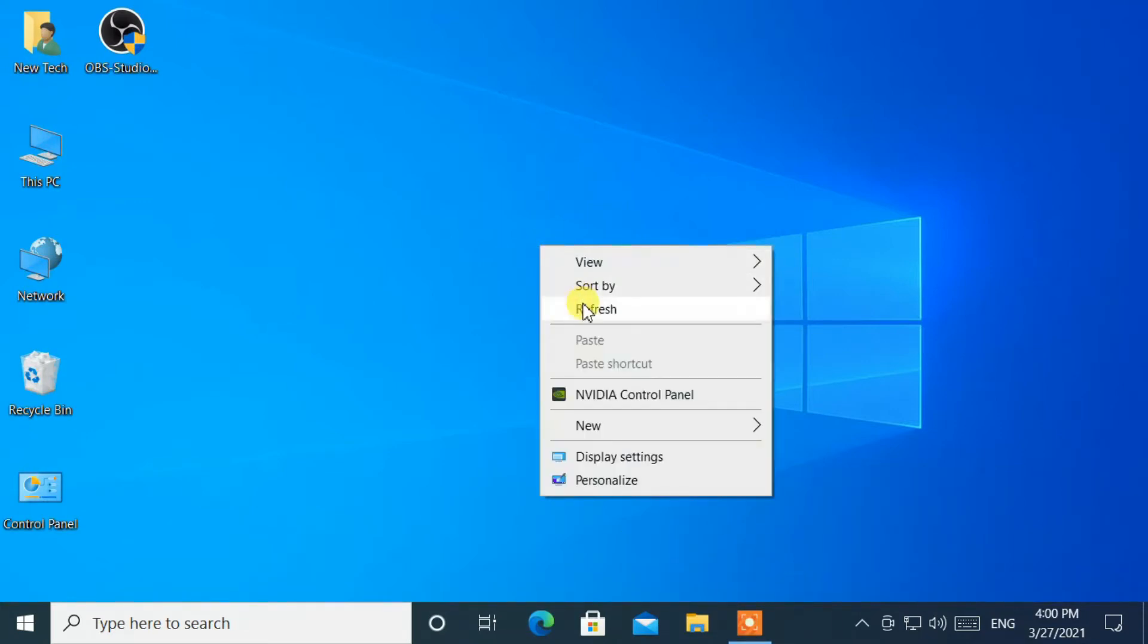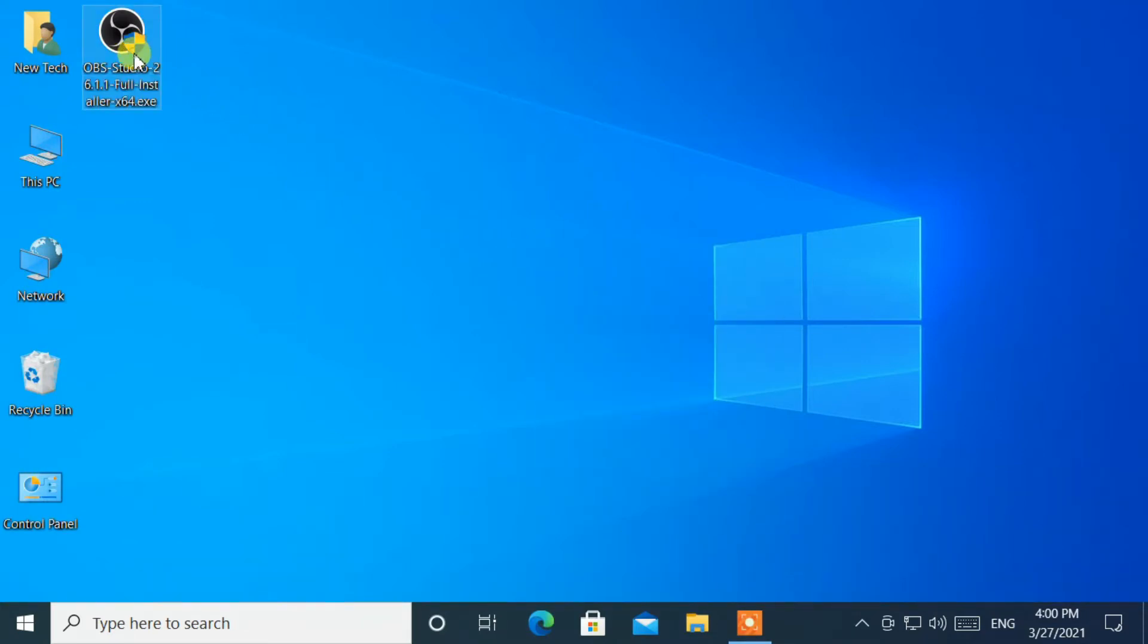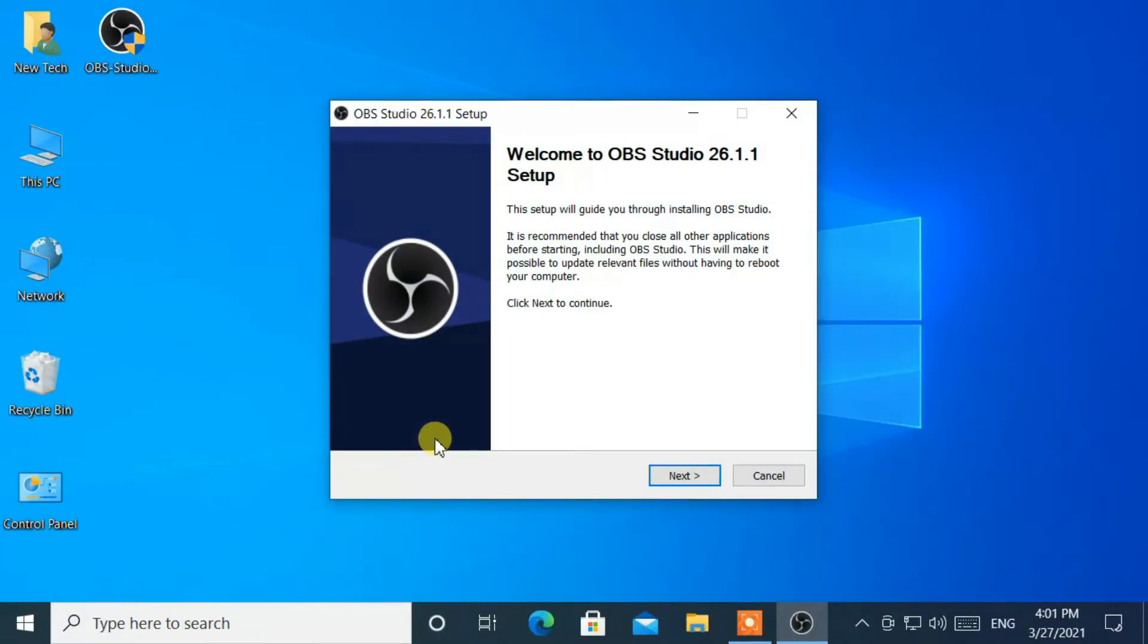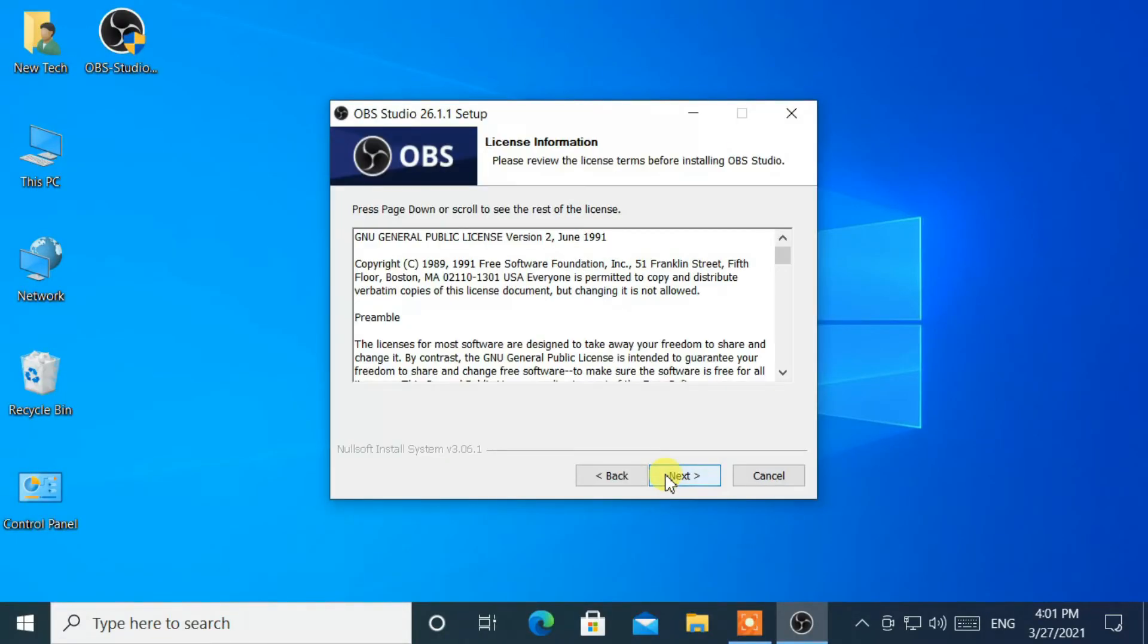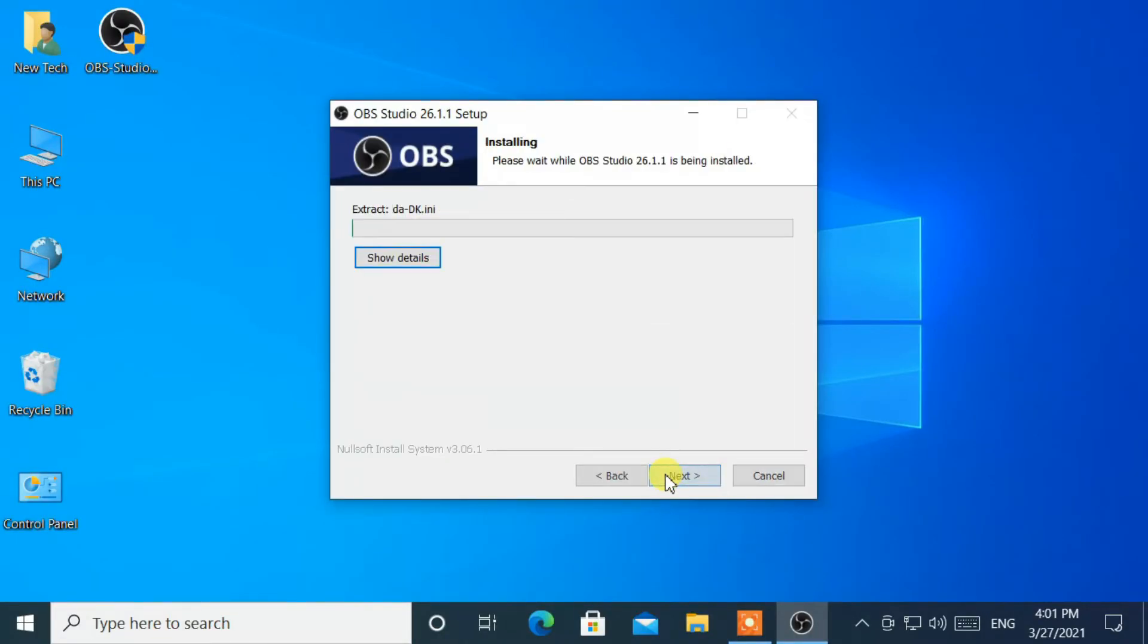Now retry to install OBS Studio. Great, it's working.